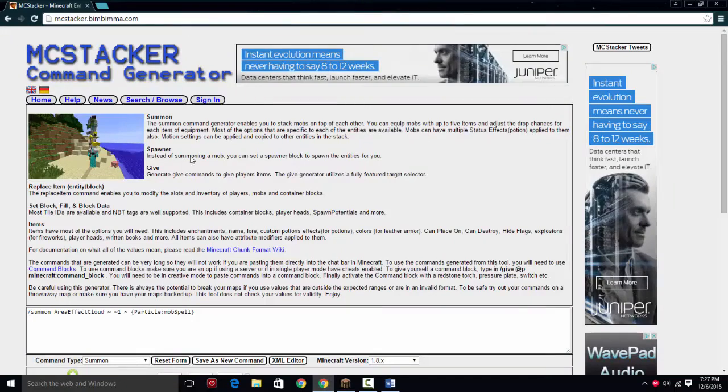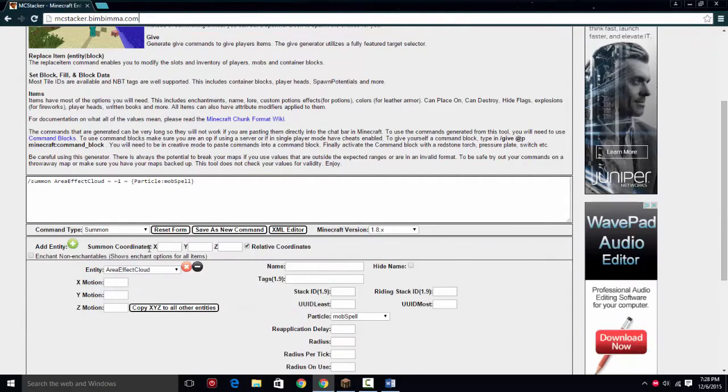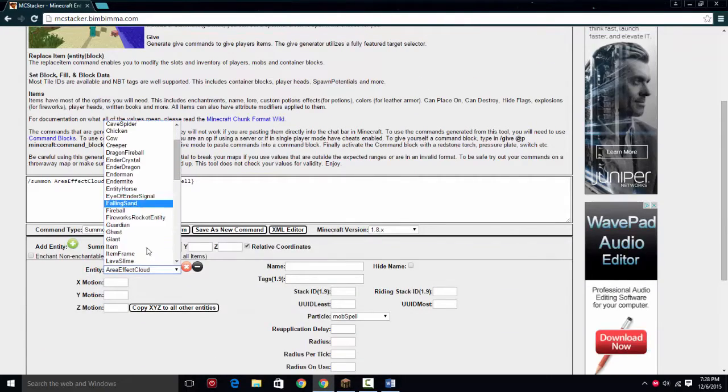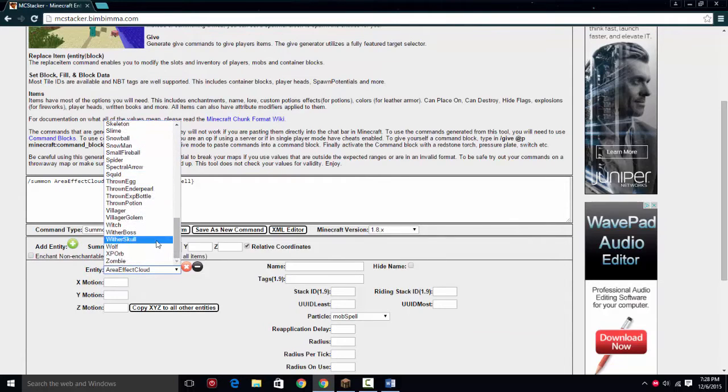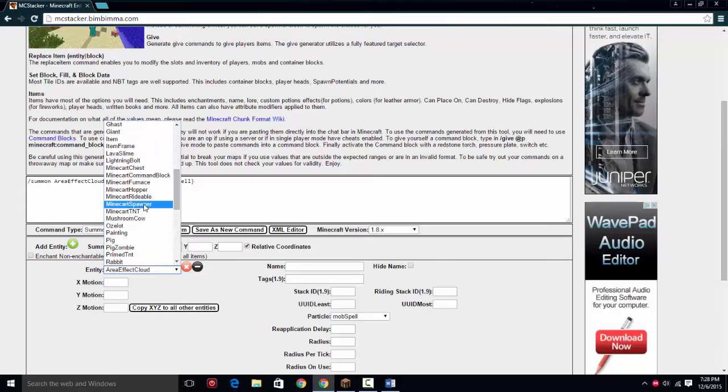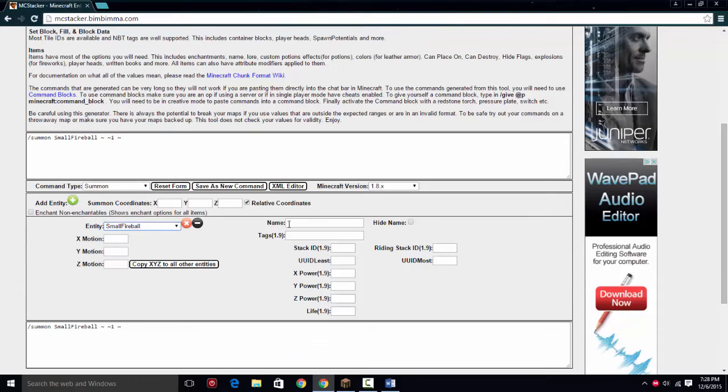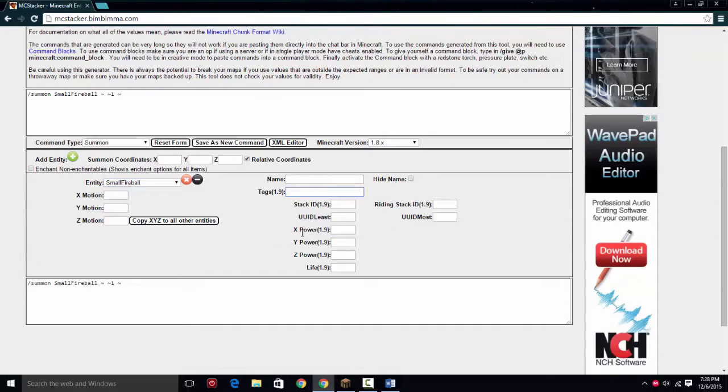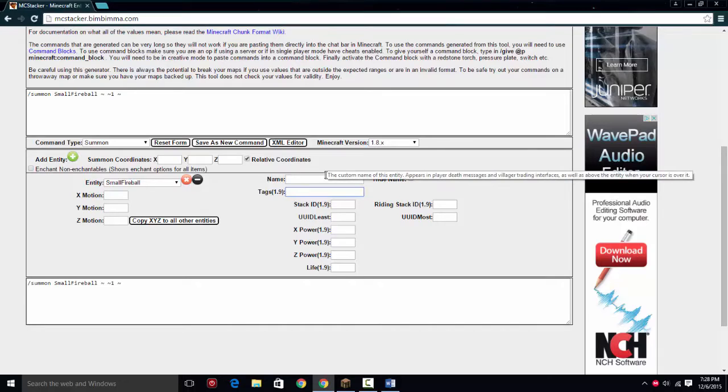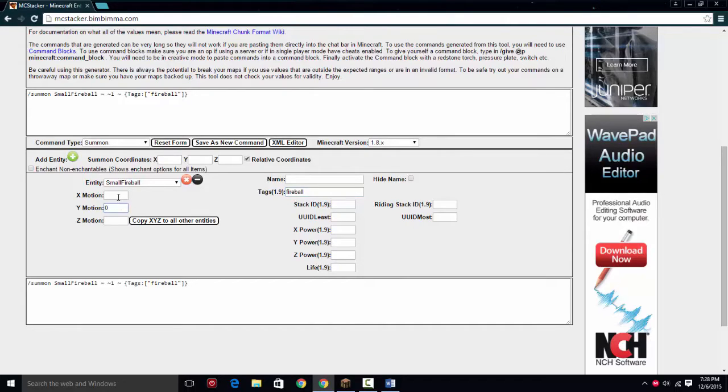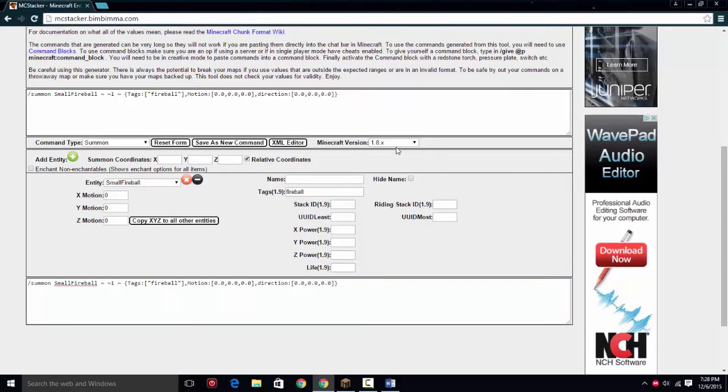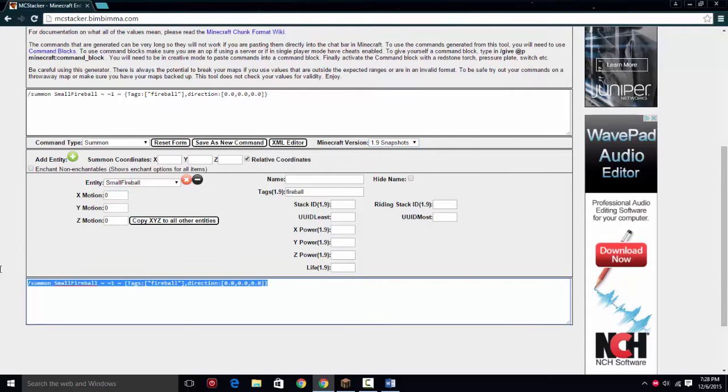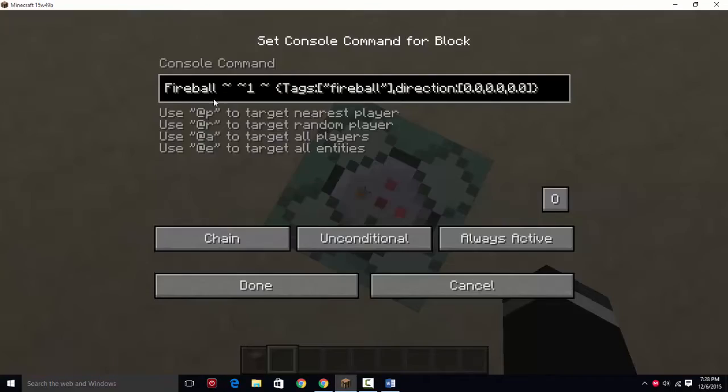Next in the list, we're going to have MC Stacker, mcstacker.bima.com, and if you don't already know this, it's very useful. So this is going to be a fireball, and we're going to shoot the small fireballs. We're going to scroll down to where it says small fireball and give it a tag, which is a new thing. You can give it a tag or you can name it. I'm going to use a tag and call it fireball. For the motion, you're going to want to give it 0, 0, 0.